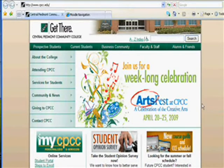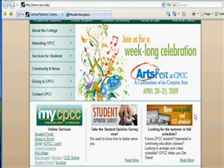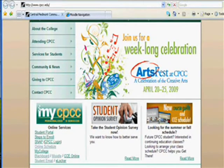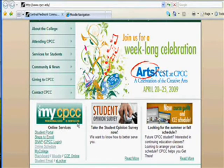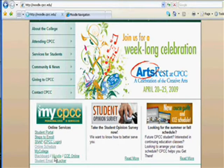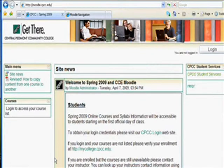On the CPCC homepage, scroll down until you see the green My CPCC Personalized eServices box. This logo is also a link to the student portal. Underneath the logo, you'll see a list of essential student tools. Click on the link to Moodle. You will be taken to CPCC's Moodle site.